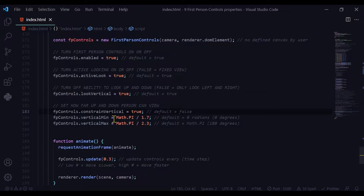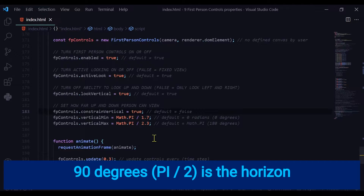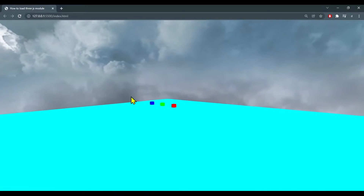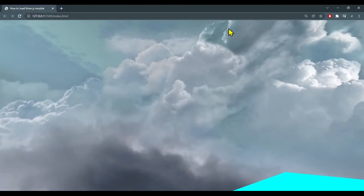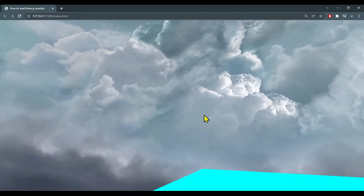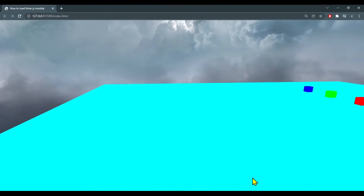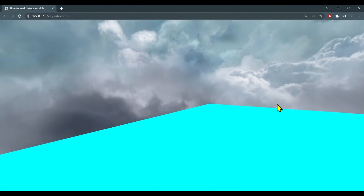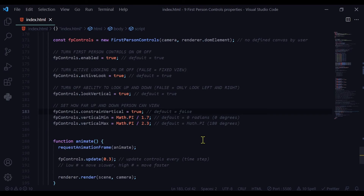I've set my verticalMin as Math.PI divided by 1.7, which is just below 90 degrees, so looking straight I can only look a little bit down. And my verticalMax is Math.PI divided by 2.3, so a little bit up from the horizon. From the horizon I can look a little bit down and a little bit up. I can move around and look all around, but when I go up I can only go so far, and when I look down I can only go down that bit. This is a good way to control how far a player can look up or down in your game or project. And that's how you can control the ability to look around using the first person controls in Three.js.